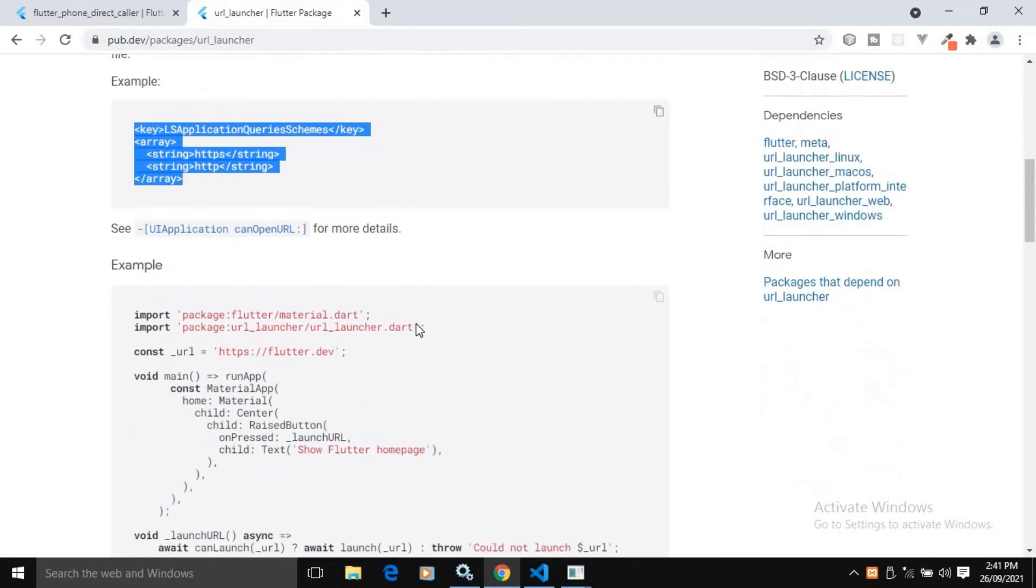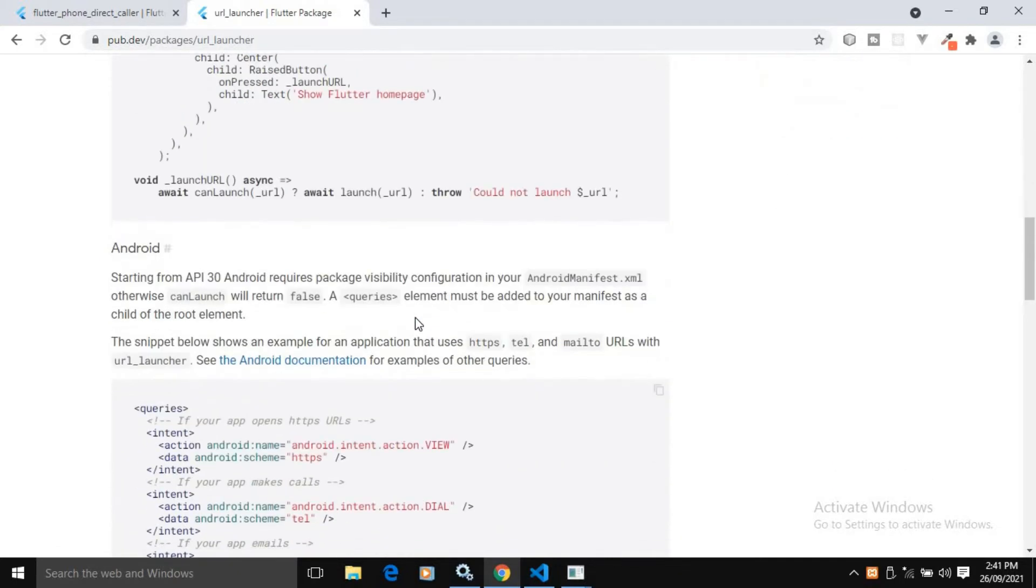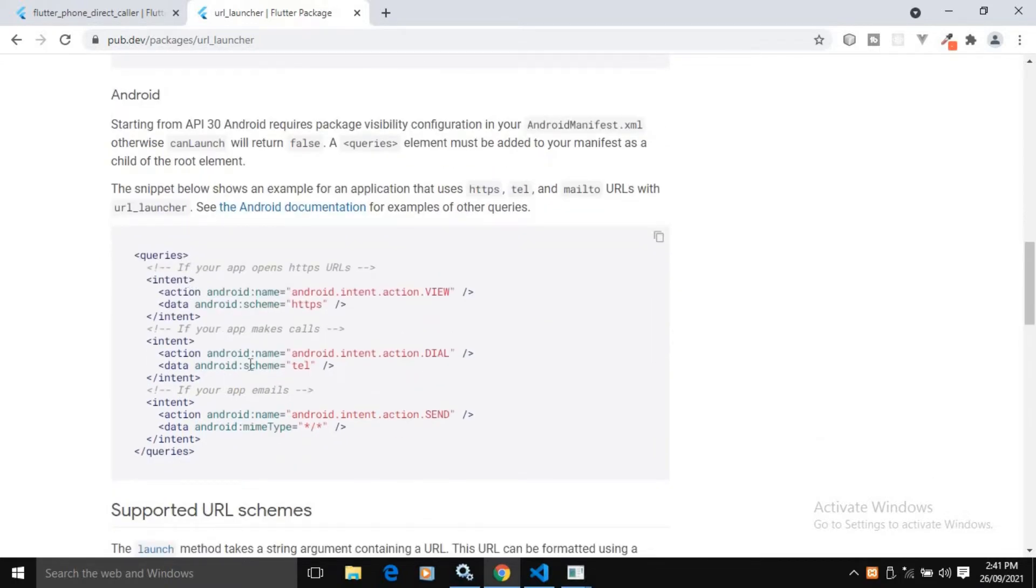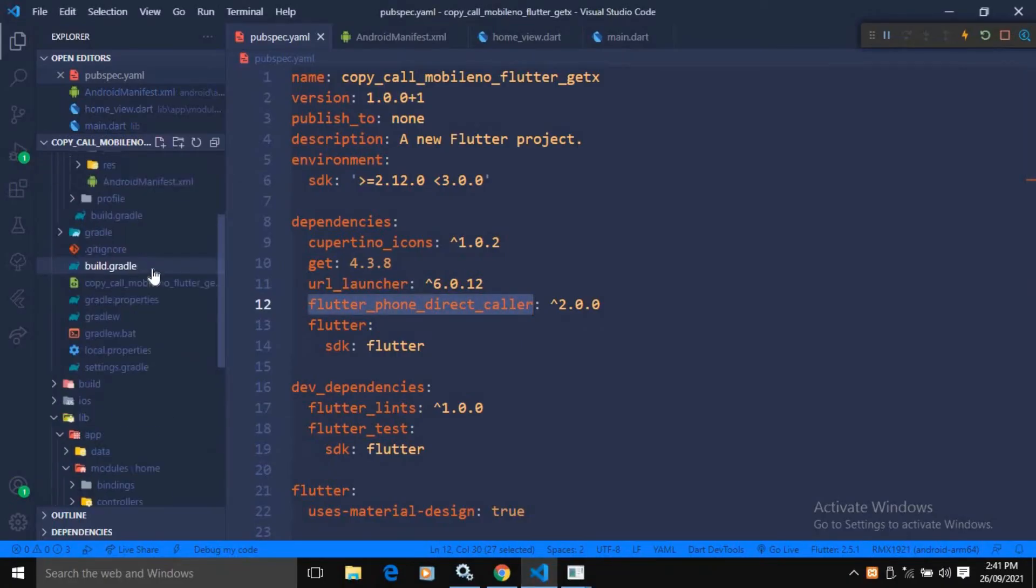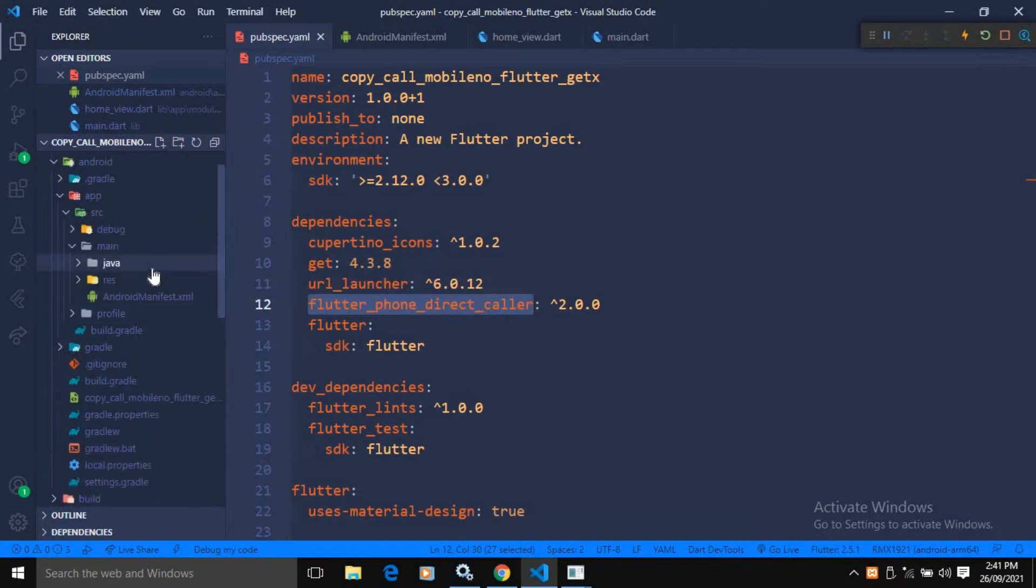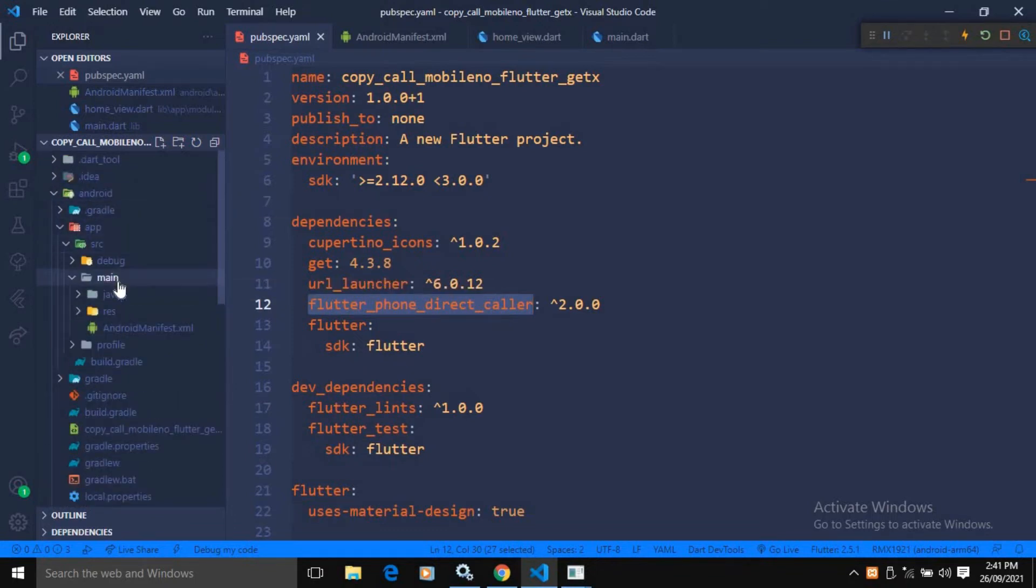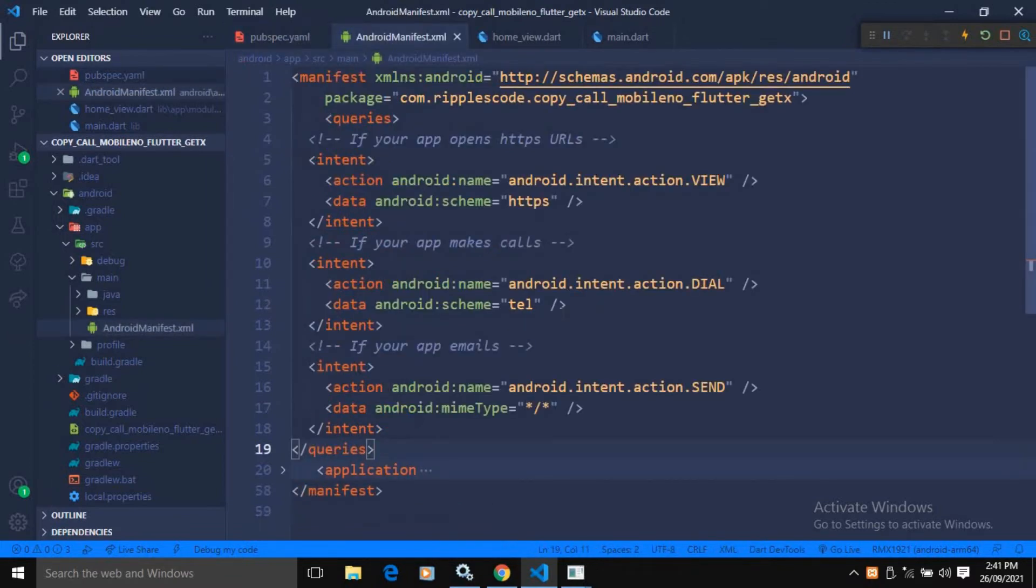And for Android, if we are using Android API 30, then we need to add this query to the Android manifest file. Let me show you here. Inside the Android folder, SRC main, you can see Android manifest.xml is there. In this manifest file, you need to add these queries if you are using Android API 30.